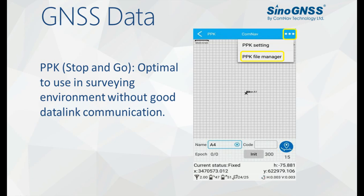For now, only our Android-based software SurveyMaster can collect the PPK data, as shown in this picture.